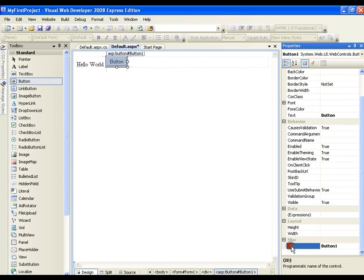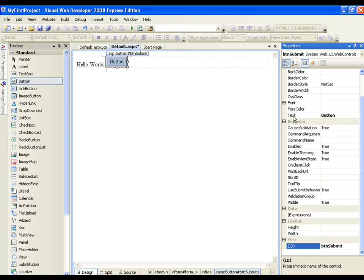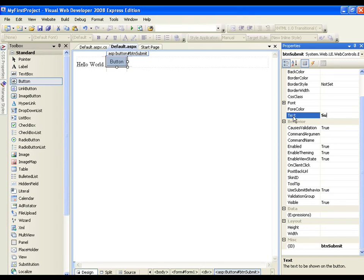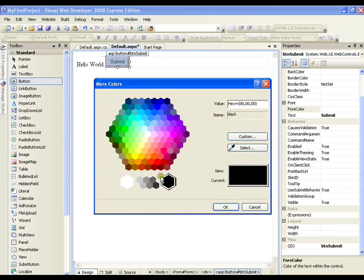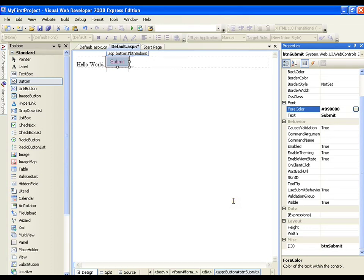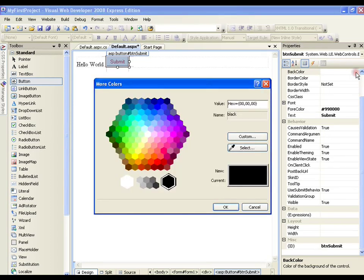I need to set ID which is very important. I will say btnSubmit. If you are naming a button, you need to prefix it with btn. These are the coding standards we follow normally. The text on the button, I will change it to Submit. The fore color, I will change it to some reddish color. And the back color, I will change it to yellow.